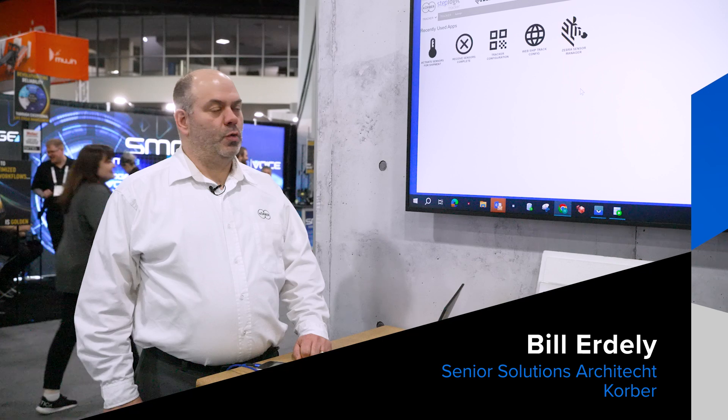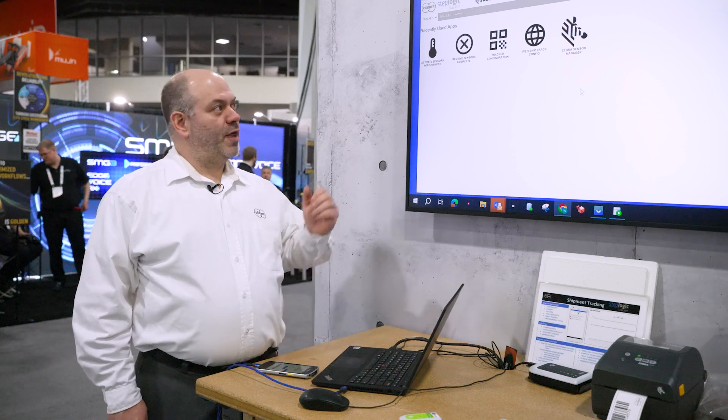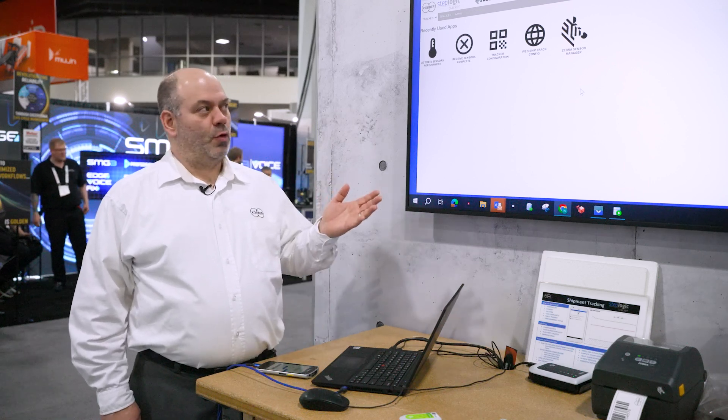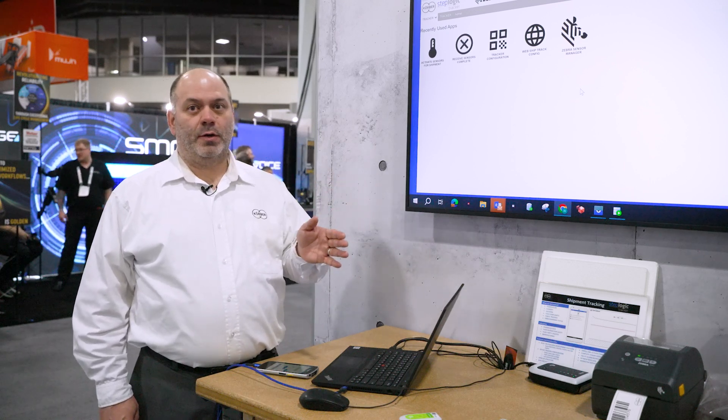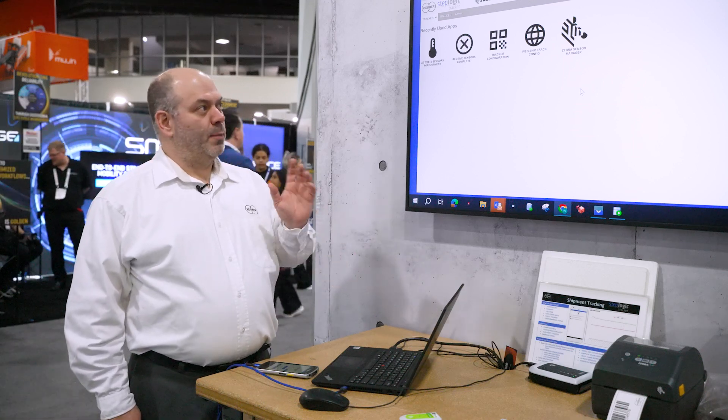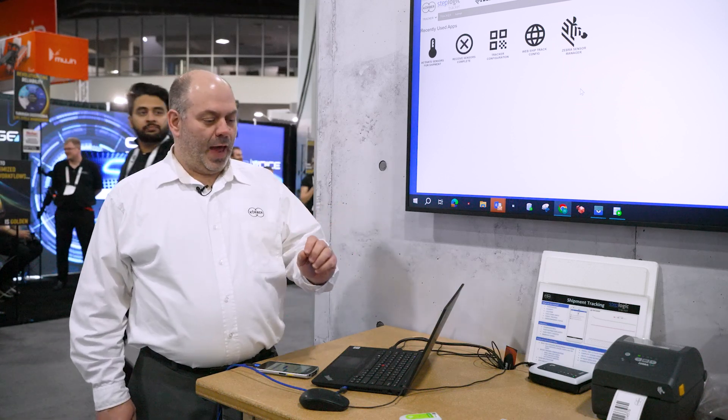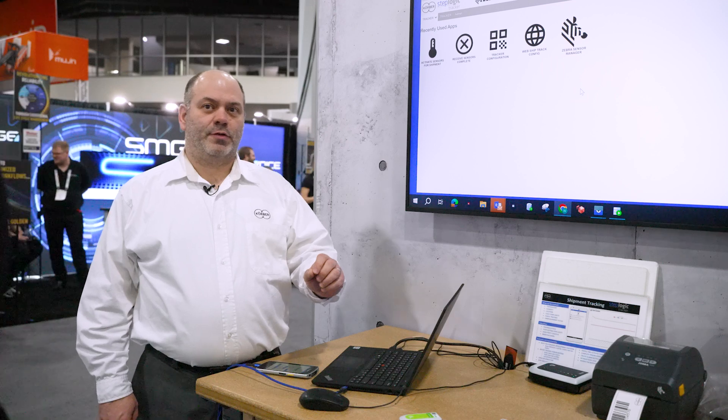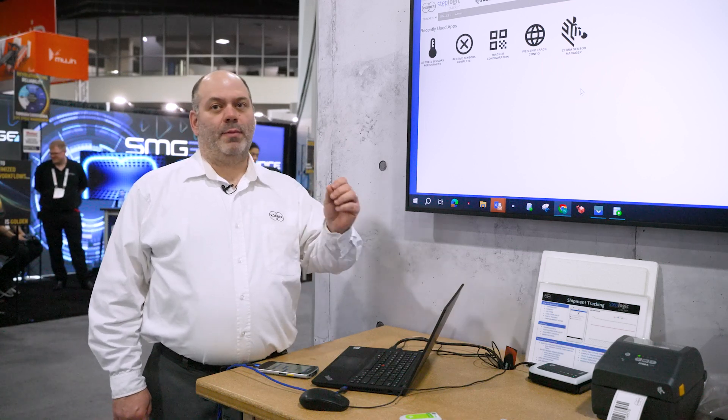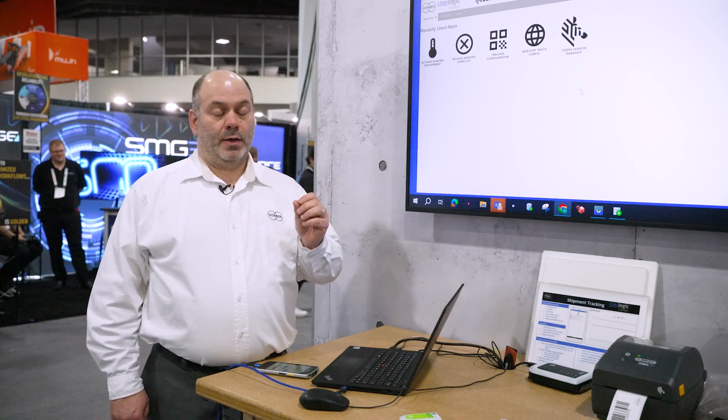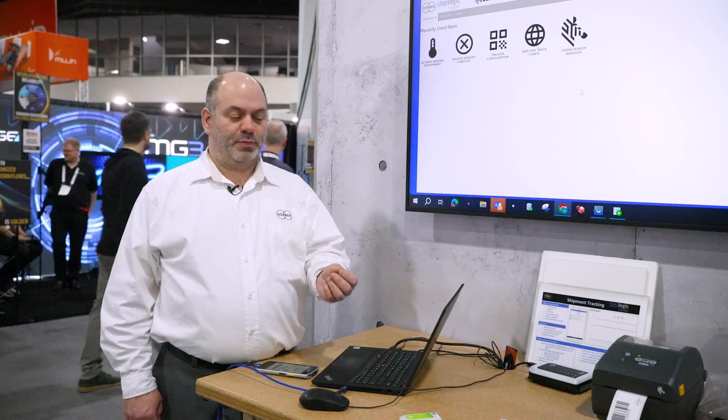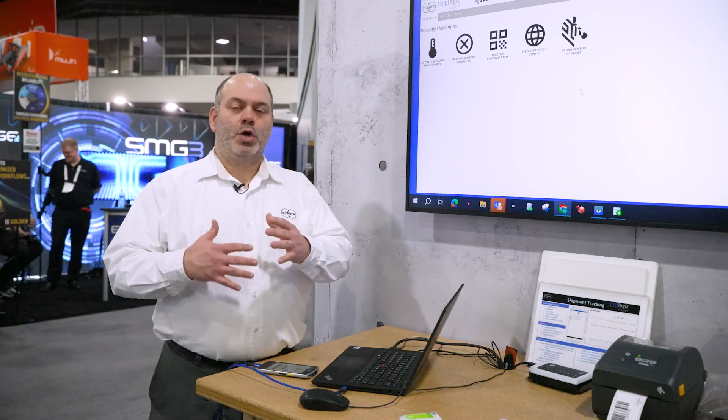So what we're going to show you is how you will interact with our StepLogic tracker software development platform that we've developed apps in specifically for the Zebra ZS300 environmental sensors. I'm going to show you how you can activate the sensors, how you can enroll them, and be able to get the data from the cloud, the temperature data that is being logged by each sensor.